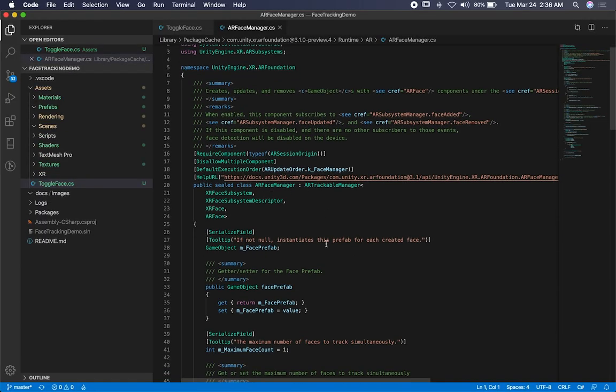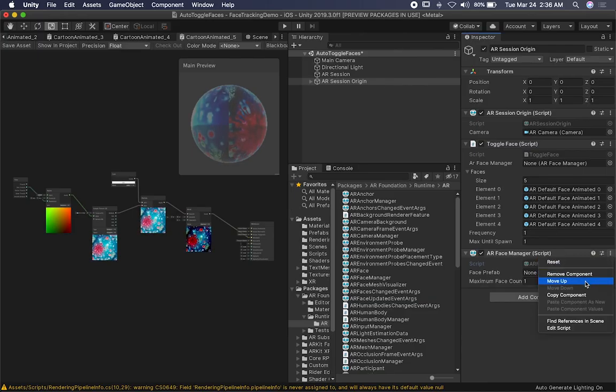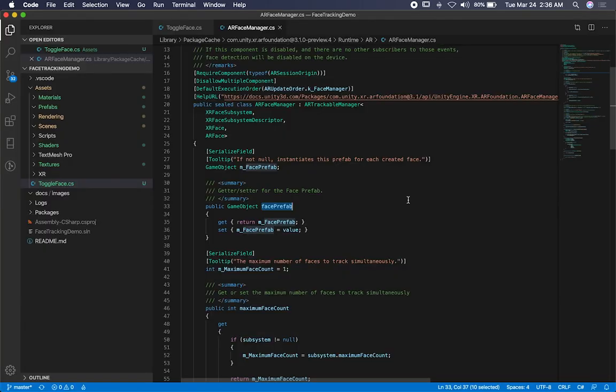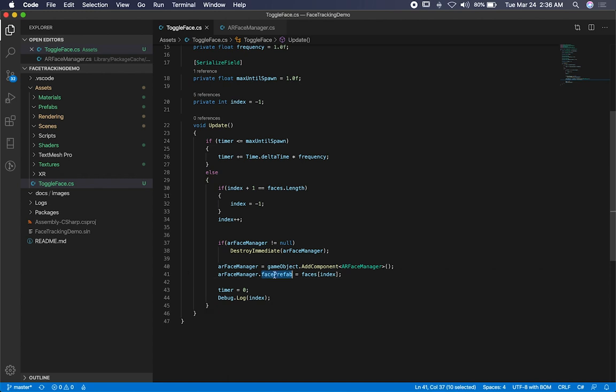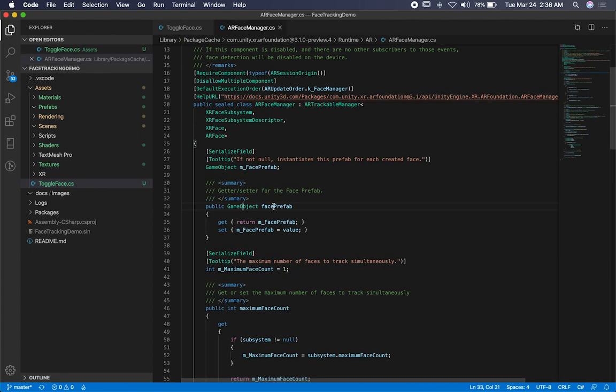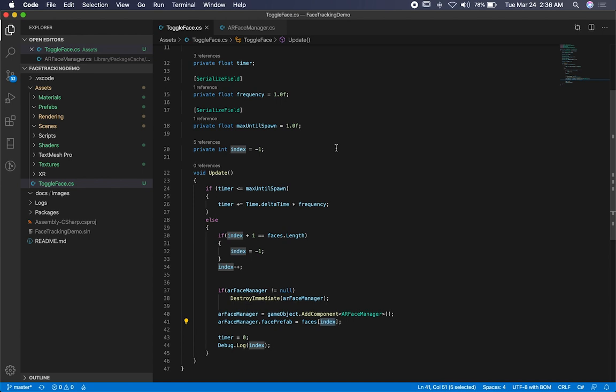So if you look at this component, it has a face prefab, which is the public variable. So let me just go ahead and remove it now that we have it. So you can see that I have that available, and that's the same thing that I'm doing in here. I'm just saying, okay, AR face manager, grab your public variable, which is the face prefab. And then I'm going to set that variable, which is going to be this public property. And then I'm going to set it to the faces at index.